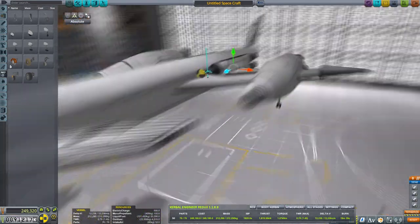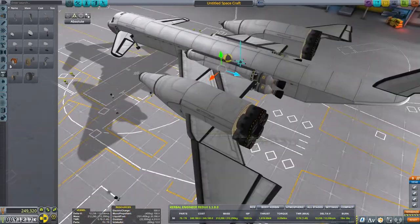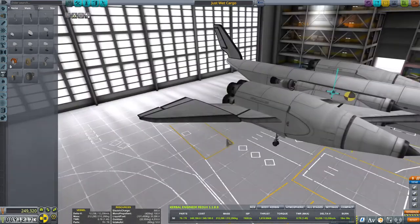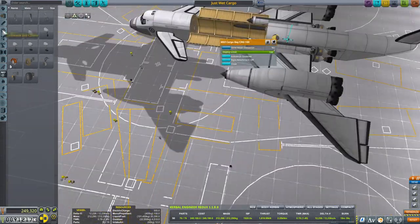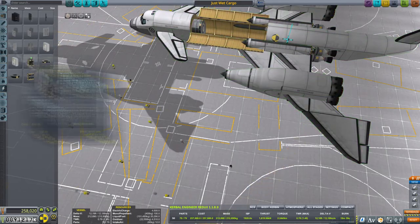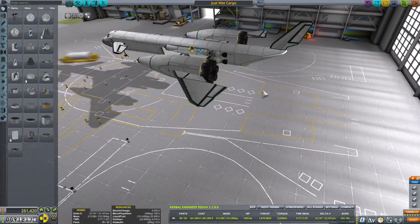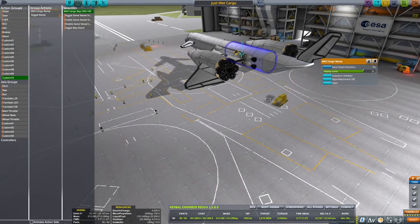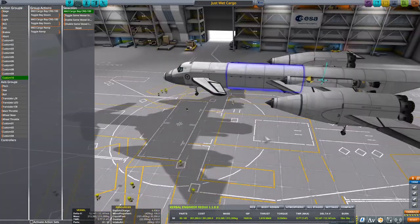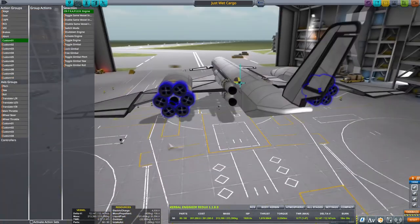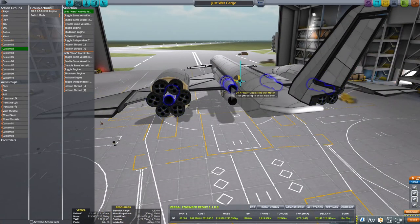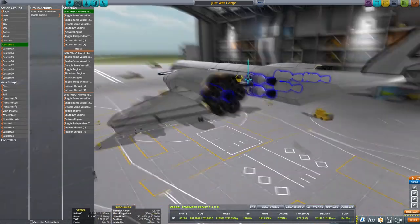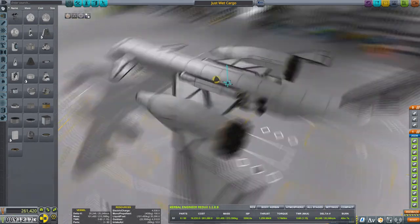What happens after the launch is the interesting part — the one we can learn useful things from. We can learn useful things about how to make a craft work inside an atmosphere. This is just the first iteration, and you'll see what happens in just a few seconds.